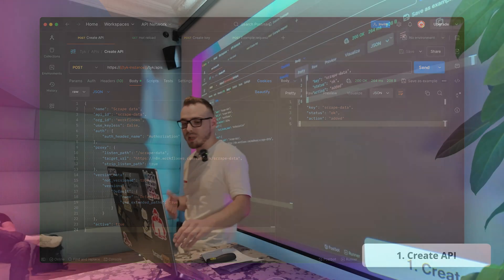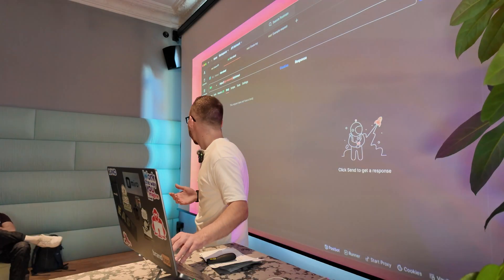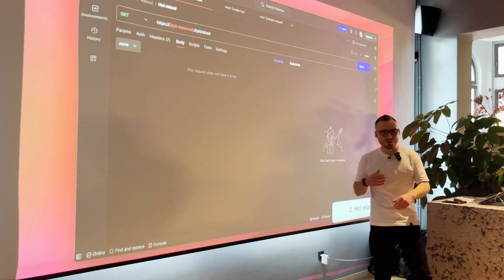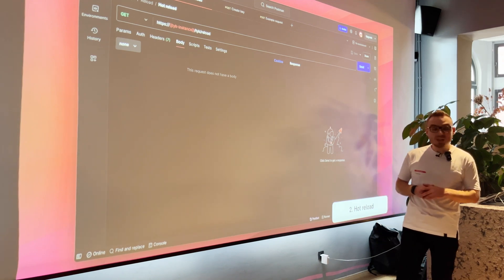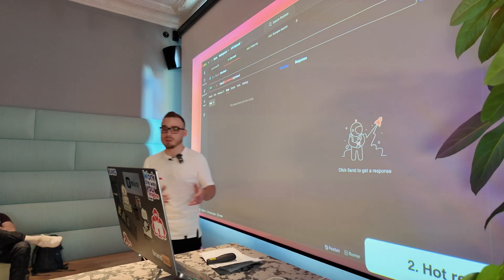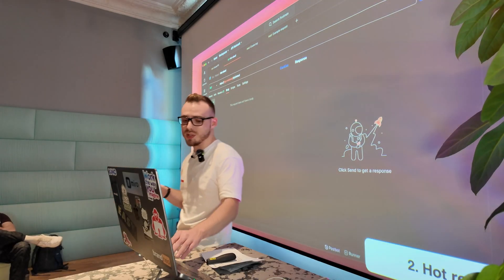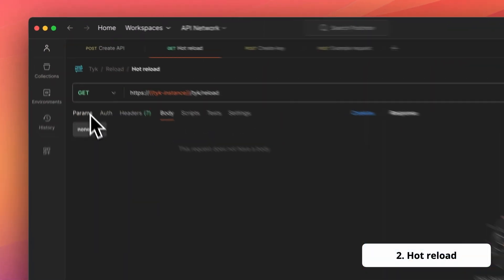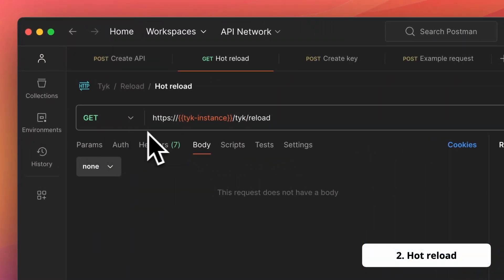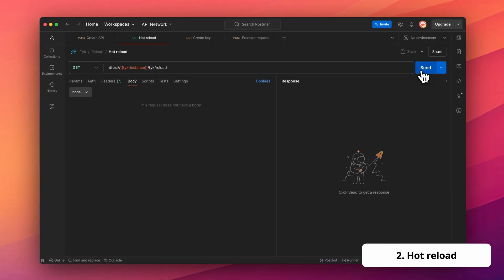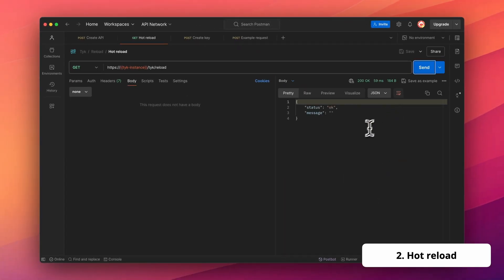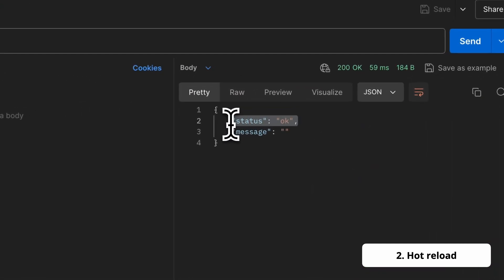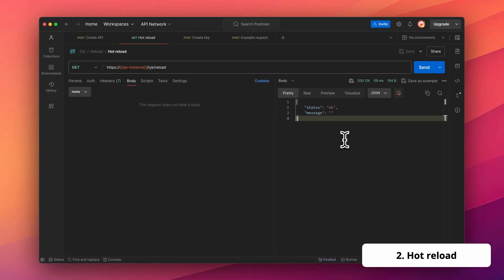But to make it like functional, we actually need to make the reload of our TYK instance. And this is very simple because this is just the one get request to hot reload. So I have this TYK instance URL. When I click send, it's being reloaded. Simple as that. I have also confirmation for this.